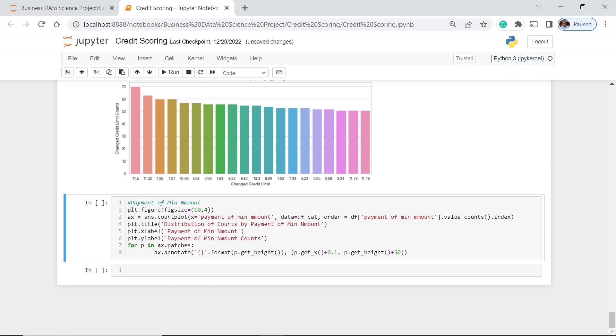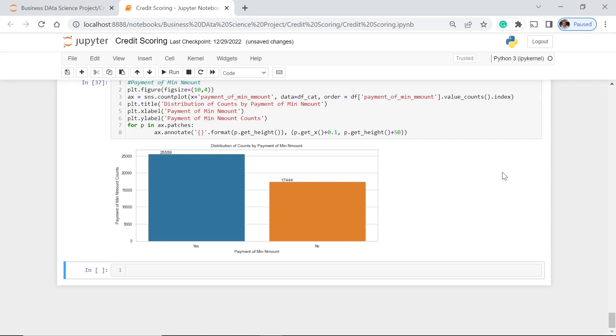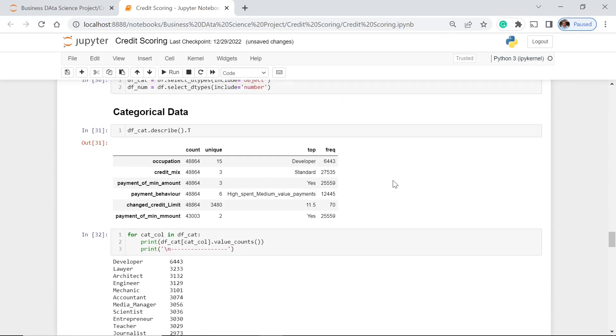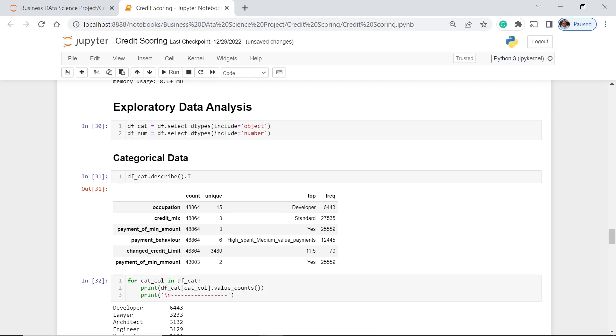Now for the payment of min amount here, just the same as the former, we also do the ordering of the values, the value counts from the highest to the lowest. Let's execute. So yes is 25,000 and of course no is 17,000. So using these visuals, we would be able to have an overview of the business or how is the business processing or progressing up to a certain point. So in our next lesson we are going to have the analysis of our numerical features, and of course we're going to combine the numerical features with our categorical features.